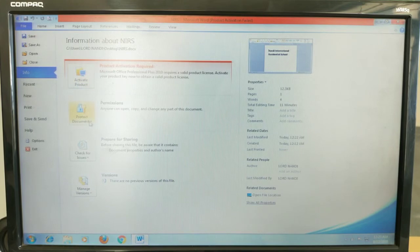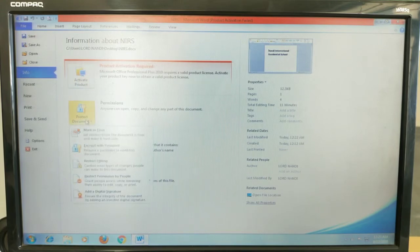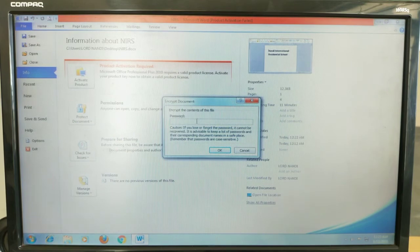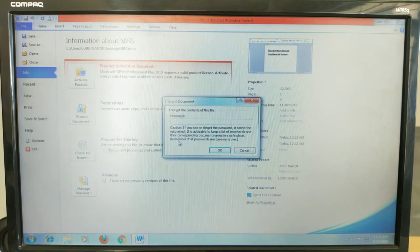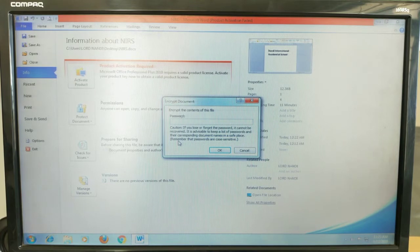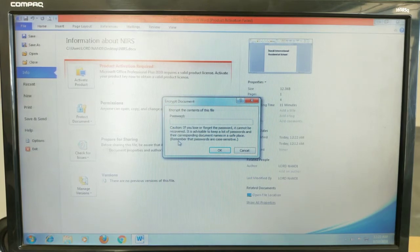In Info, we have an option called Protect Document. Click on Protect Document, and then choose Encrypt with Password. Here there is an important caution note: if you forget the password, it cannot be recovered. It is advisable to keep a list of passwords and their corresponding document names in a safe place. Remember that passwords are case-sensitive.